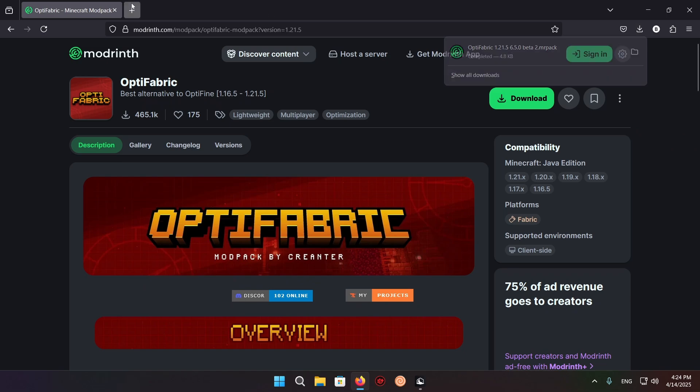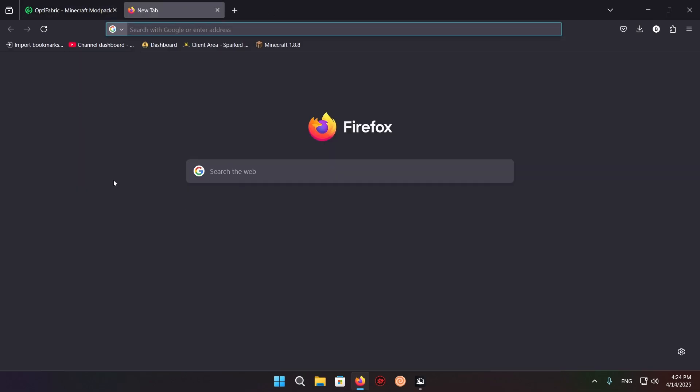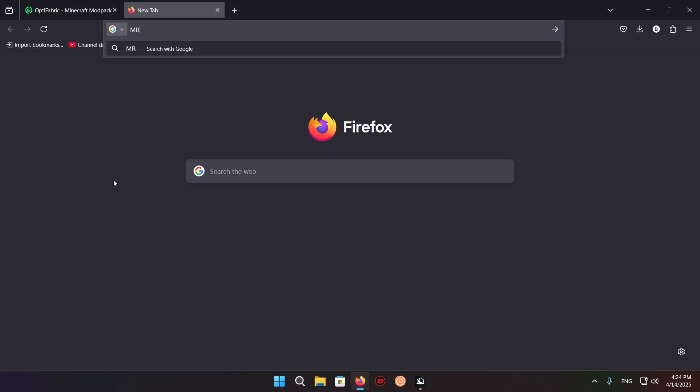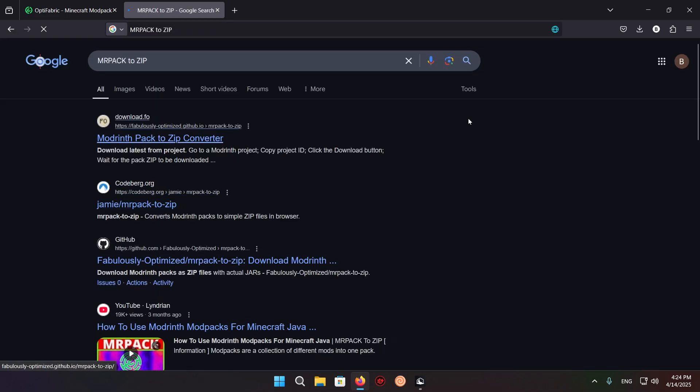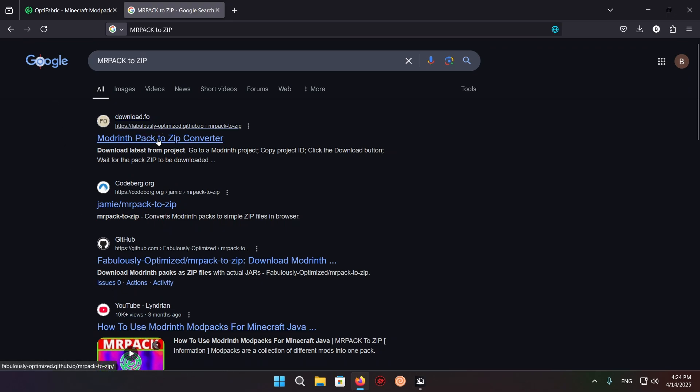And that is by going over here and typing in mrpack to zip. And you'll see right here we have mrpack to zip. We just want to click on this download.fo.